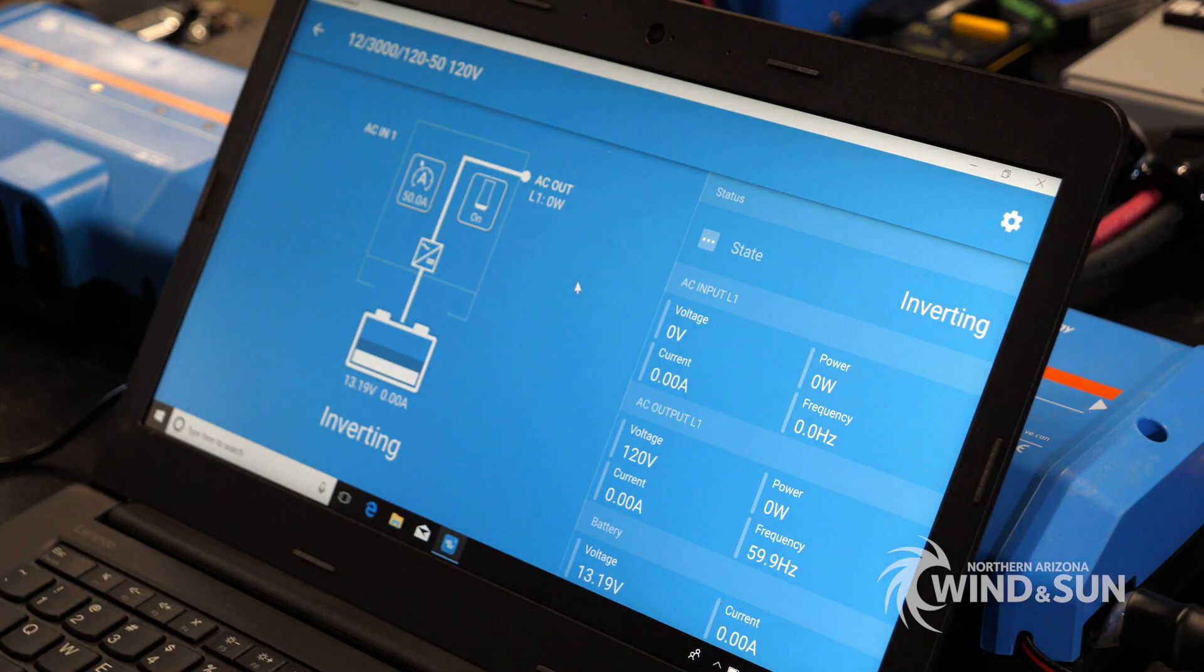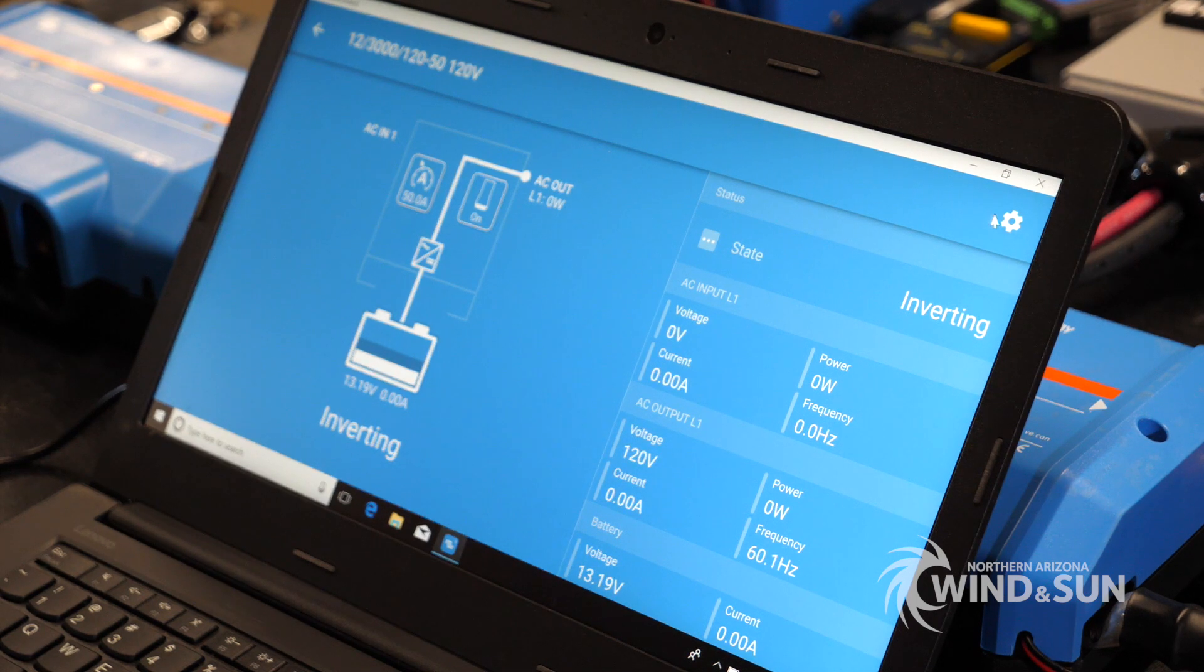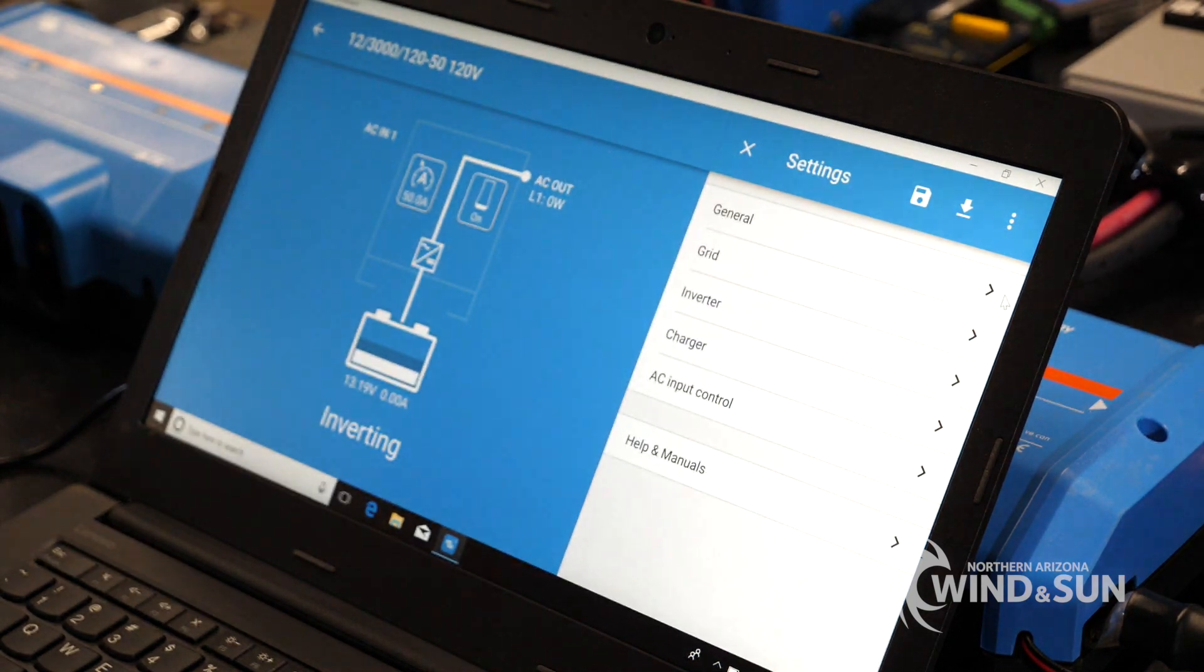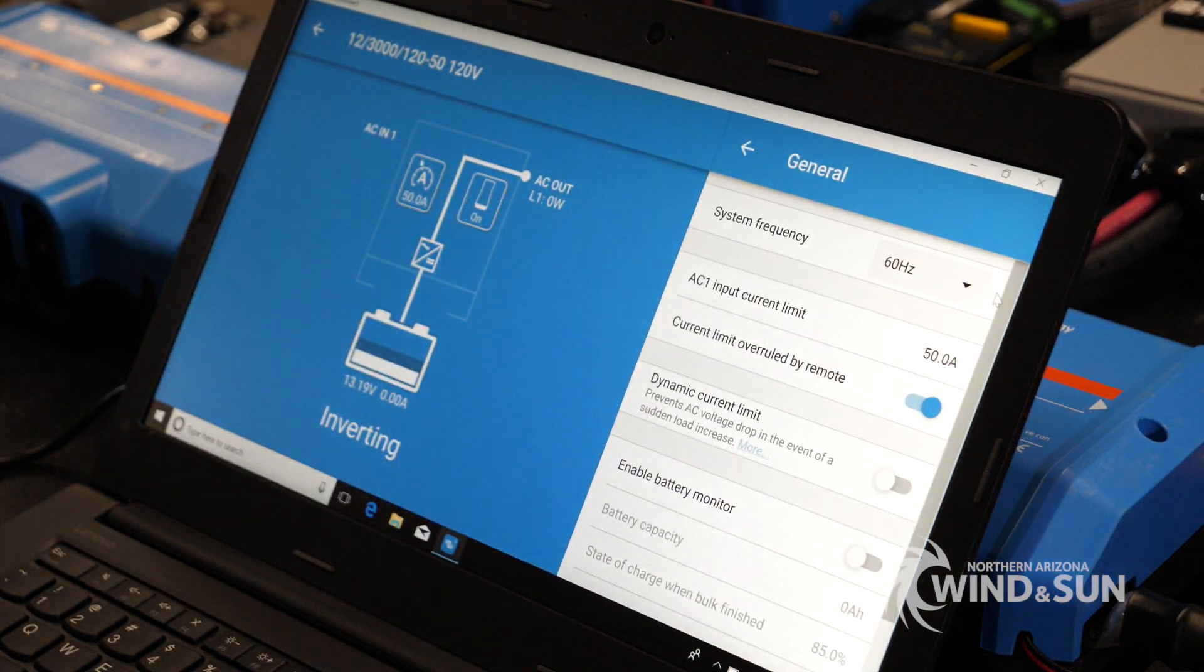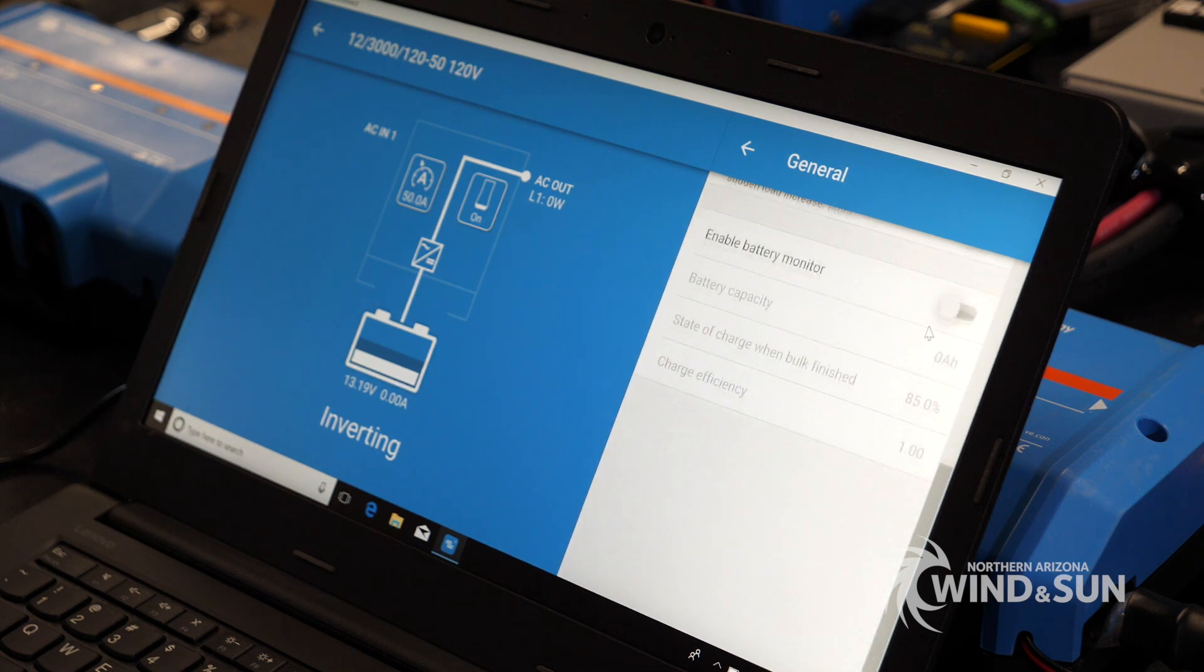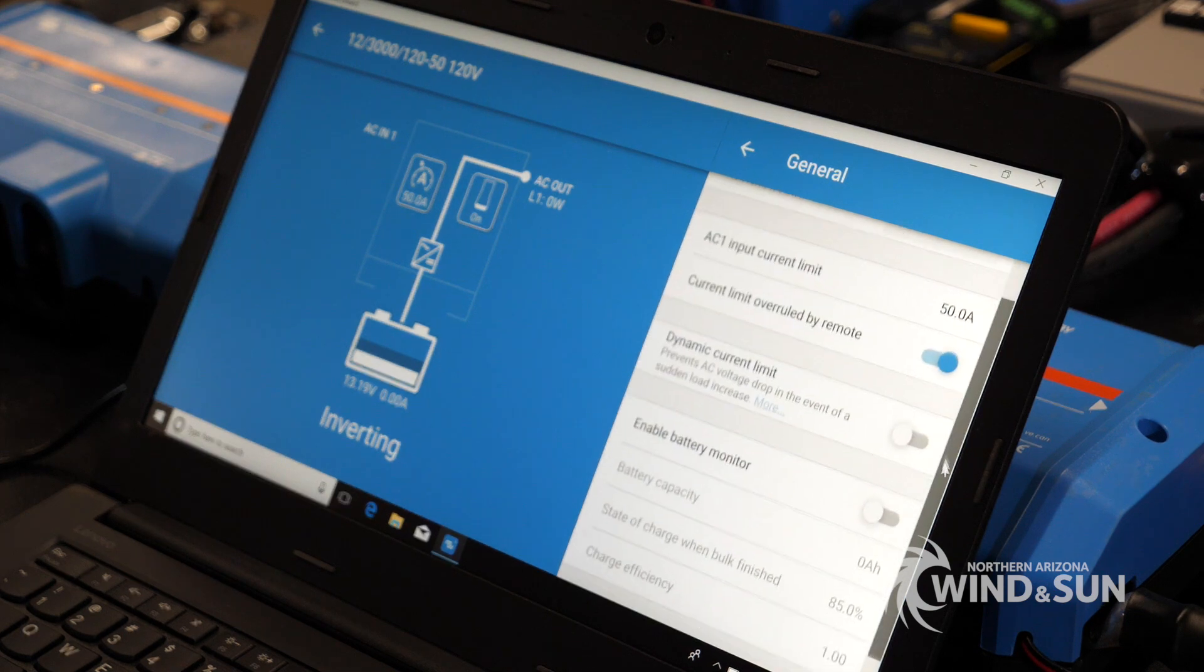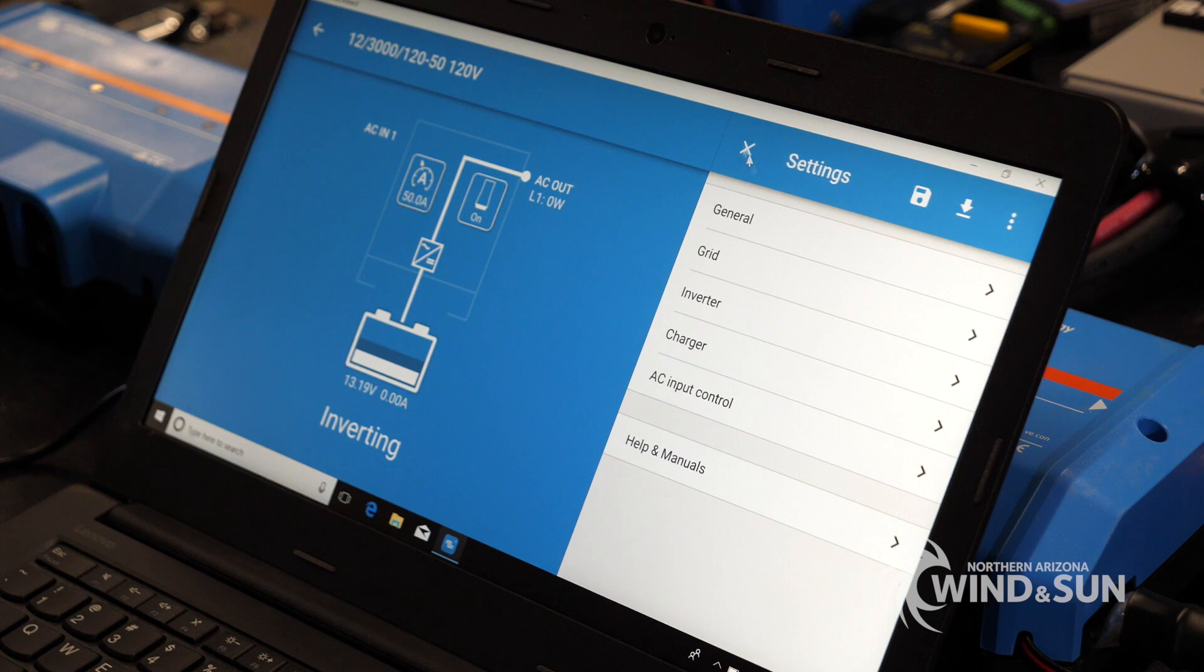We're going to go ahead and configure the inverter for some lithium batteries. Go over here. Click on the gear. Under the general settings. This is in an RV, this particular application, so we'll go ahead and set it up for that specifically. This is the inverter frequency. We'll leave it at 50 Hz. The AC input limitations will allow the customer to change those values dynamically. Nothing really needs to be set on the general tab.